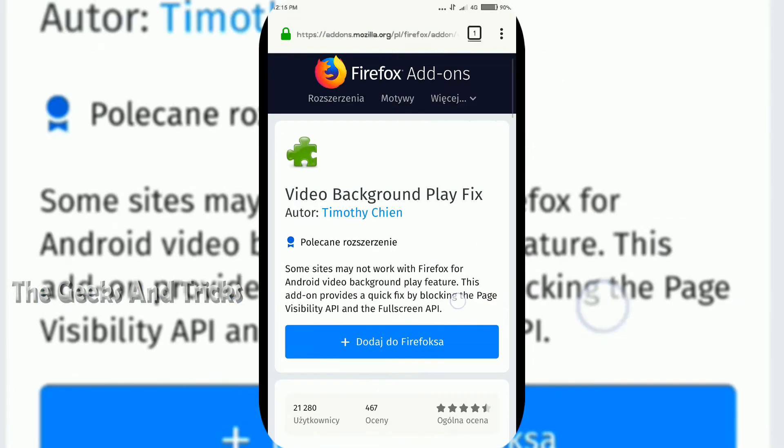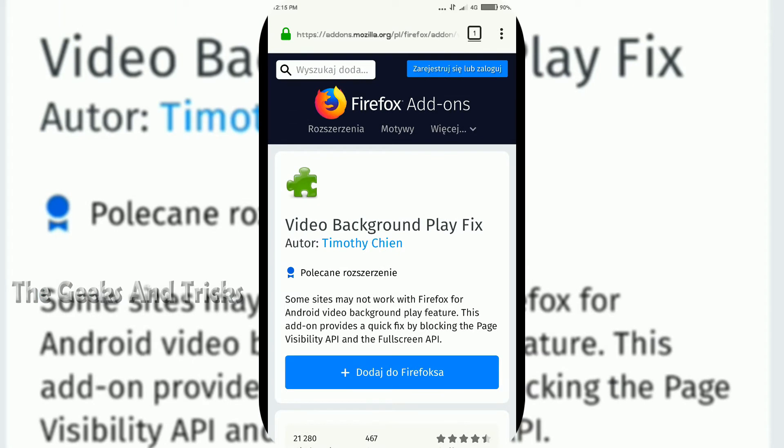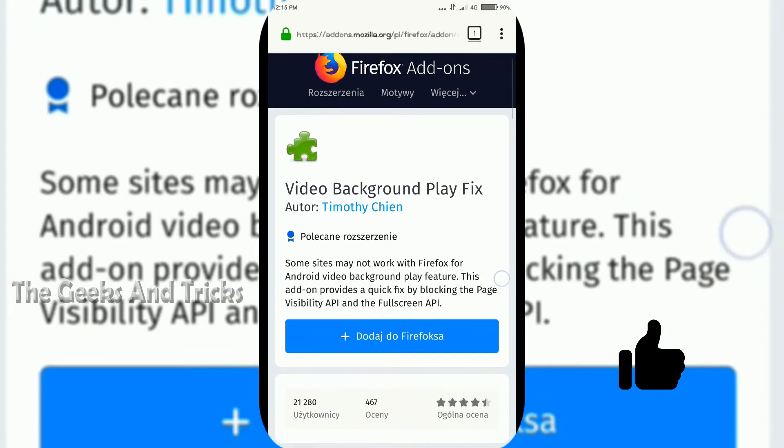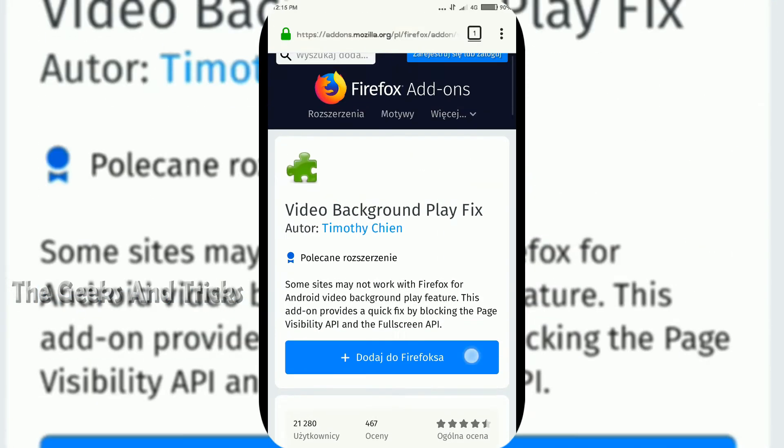You can get to this page. It's actually an add-on to Mozilla Firefox browser. This add-on is made by Timothy Sheen and this is actually Video Background Play Fix for Firefox.